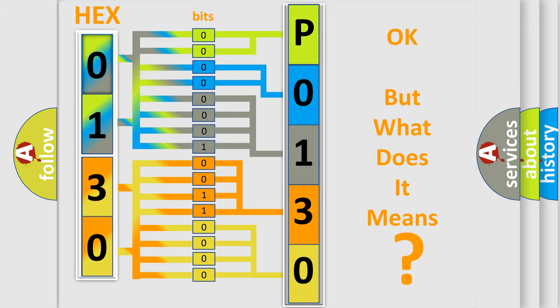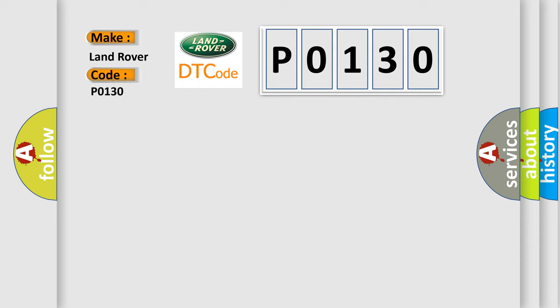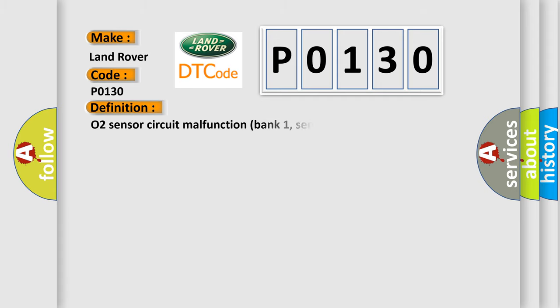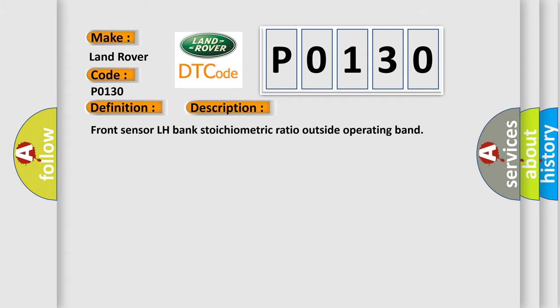So, what does the Diagnostic Trouble Code P0130 interpret specifically for Land Rover Car Manufacturers? The basic definition is O2 Sensor Circuit Malfunction Bank 1, Sensor 1. And now this is a short description of this DTC code: Front Sensor LH Bank Stoichiometric Ratio Outside Operating Band.